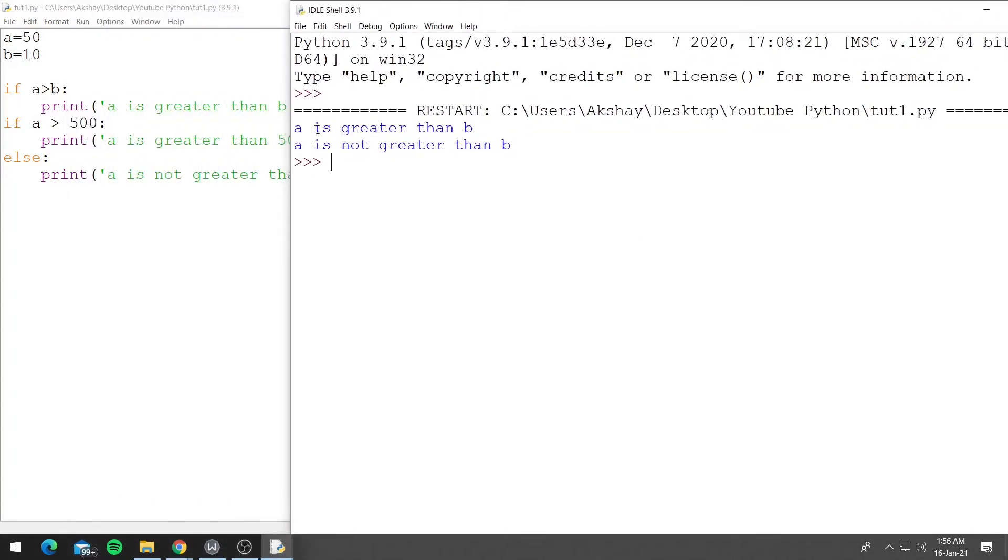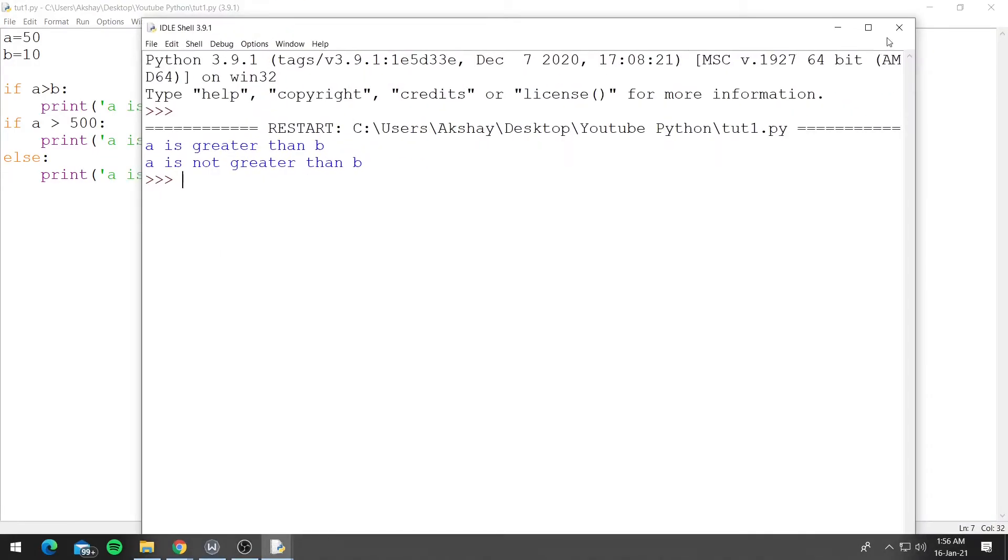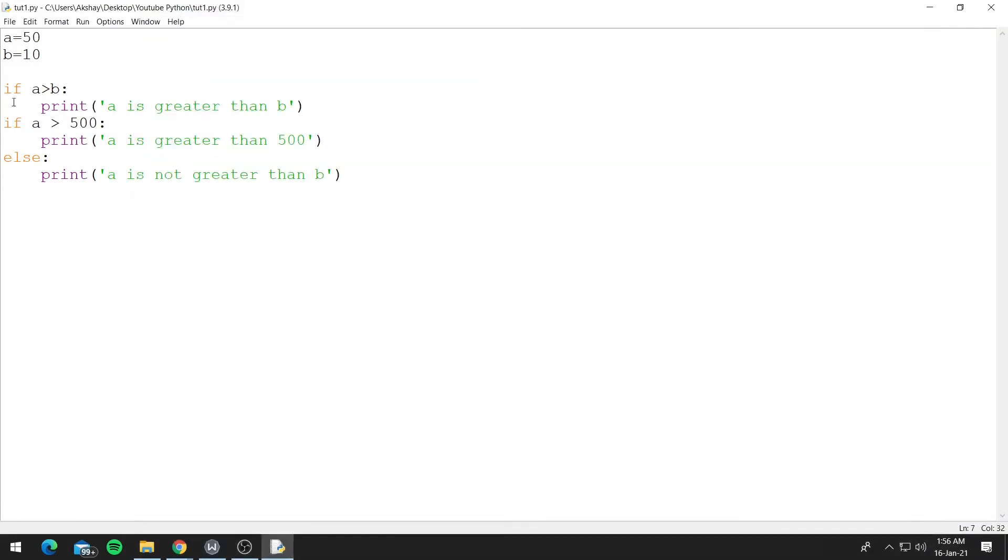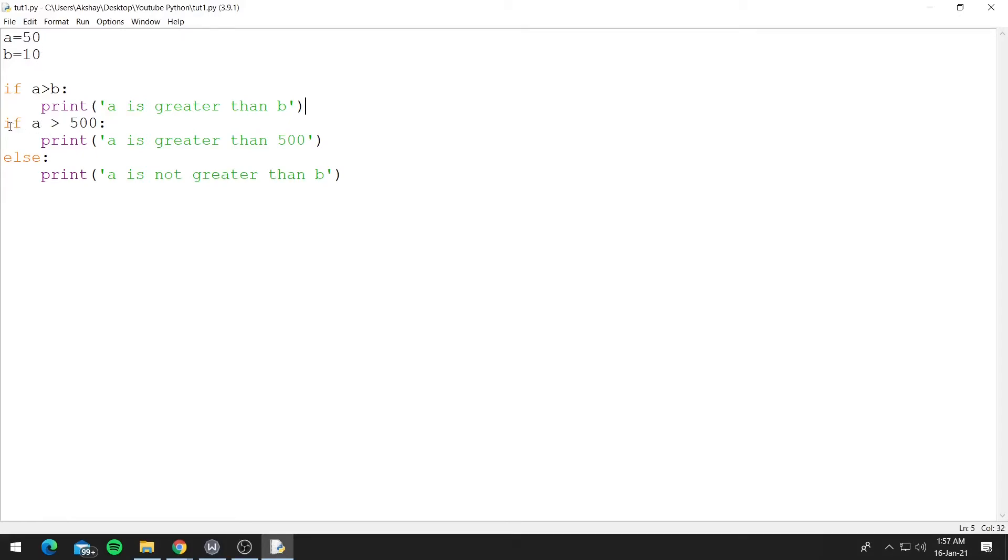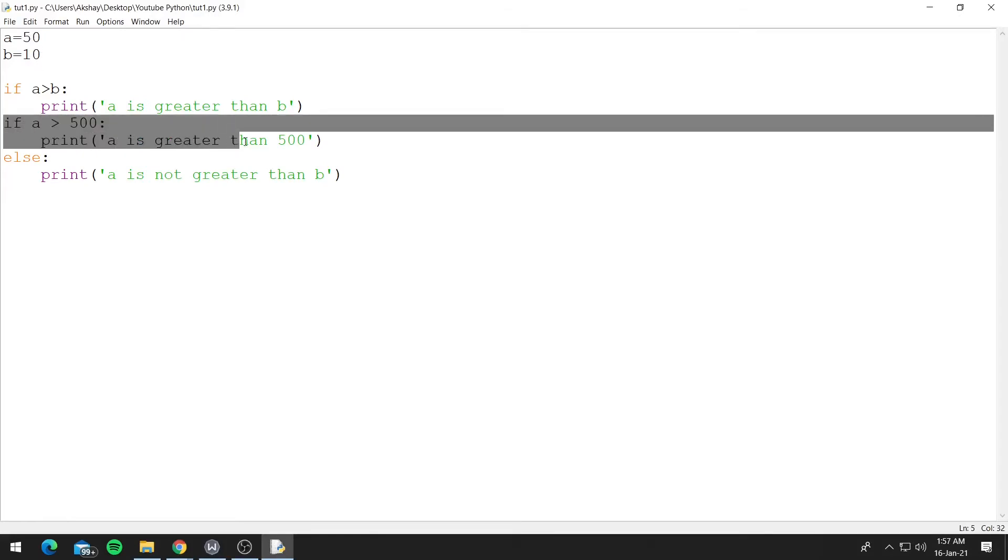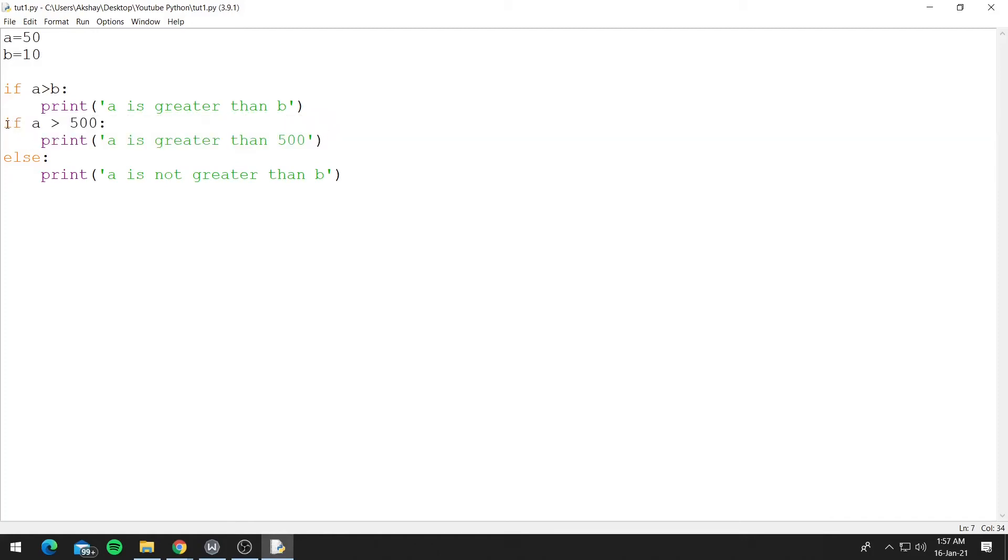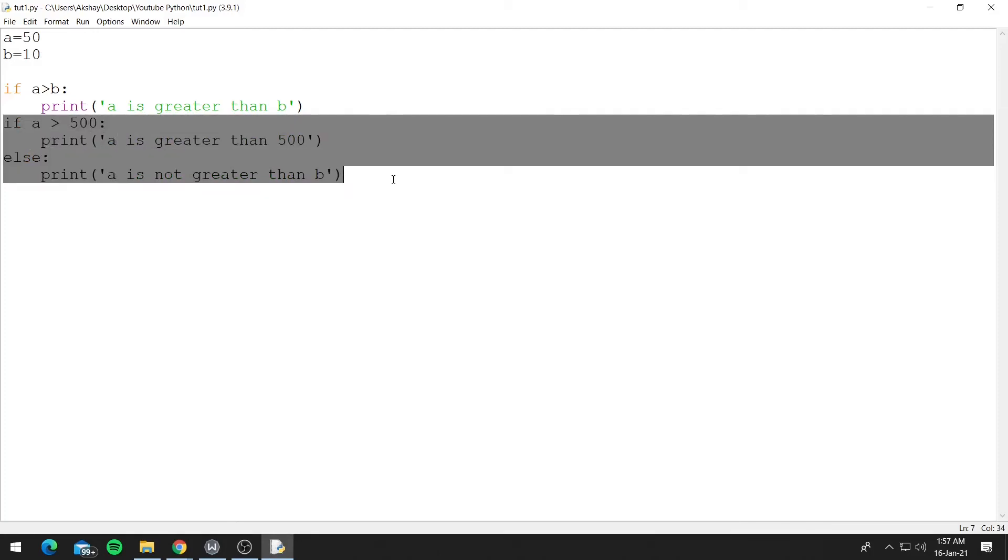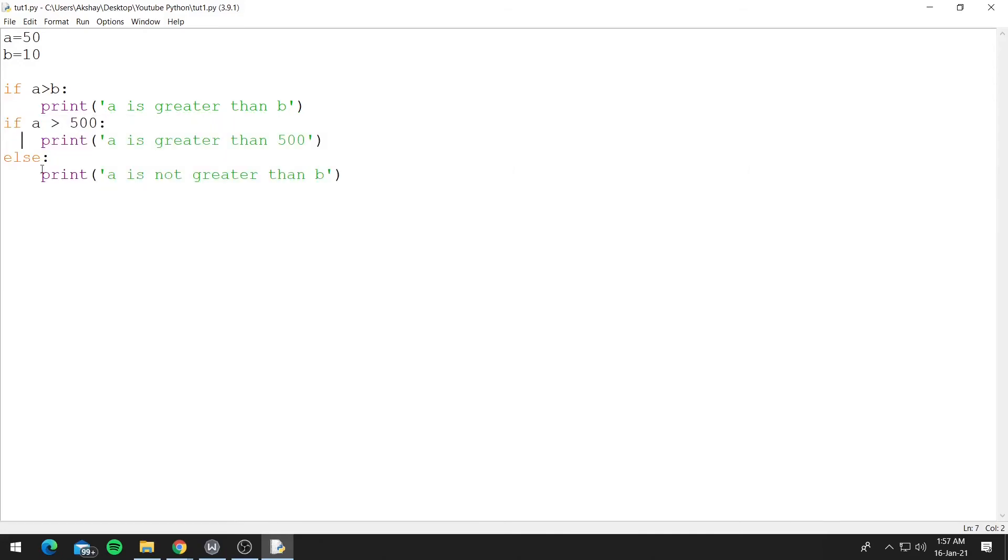And as you can see, it printed 'a is greater than b' and 'a is not greater than b'. So 50 is greater than 10, so Python printed 'a is greater than b'. Now for this if, 50 is not greater than 500, so Python ignored this. But now this if and else are a pair because they are the closest to each other, so it executed the else block which says 'a is not greater than b'.